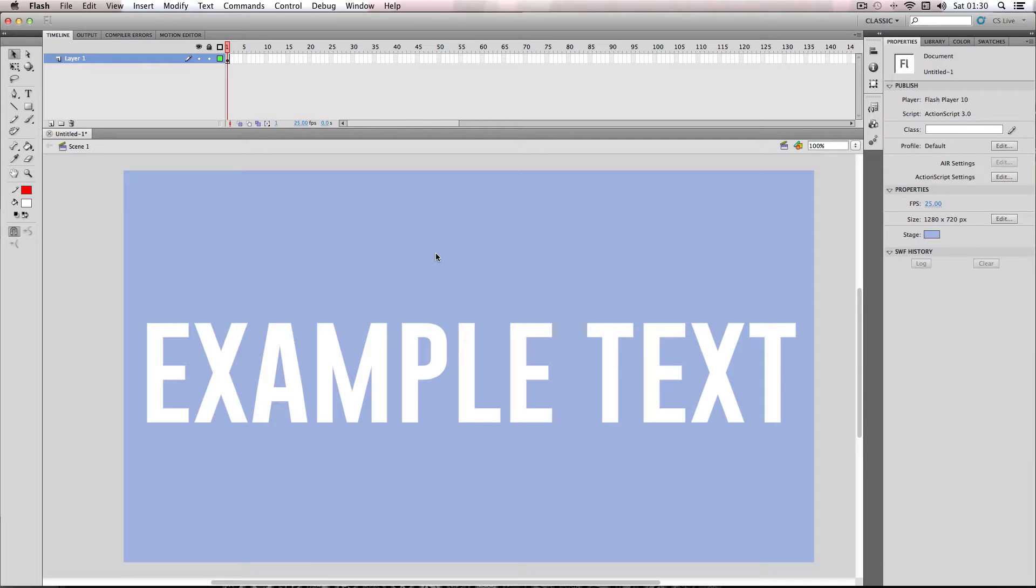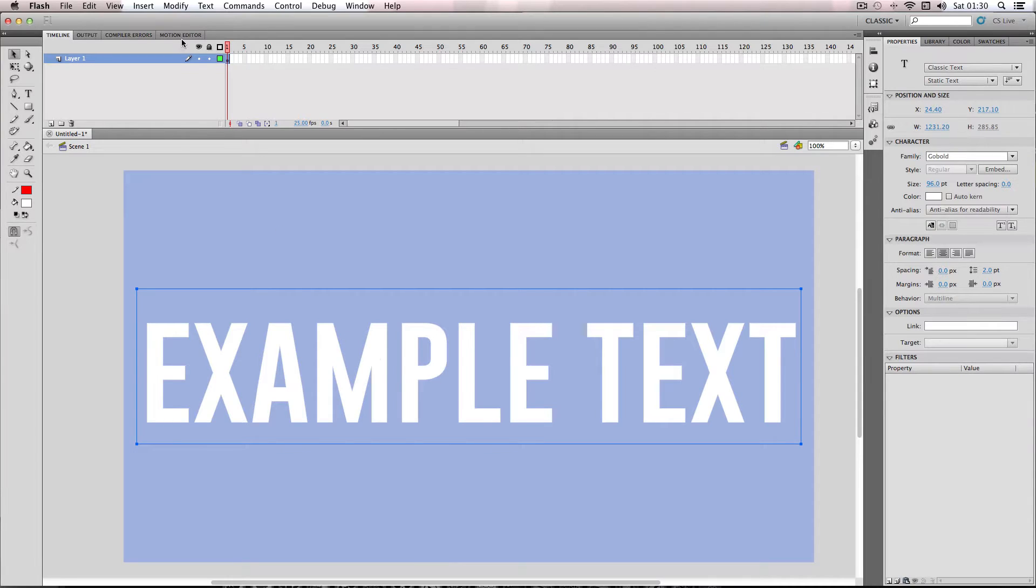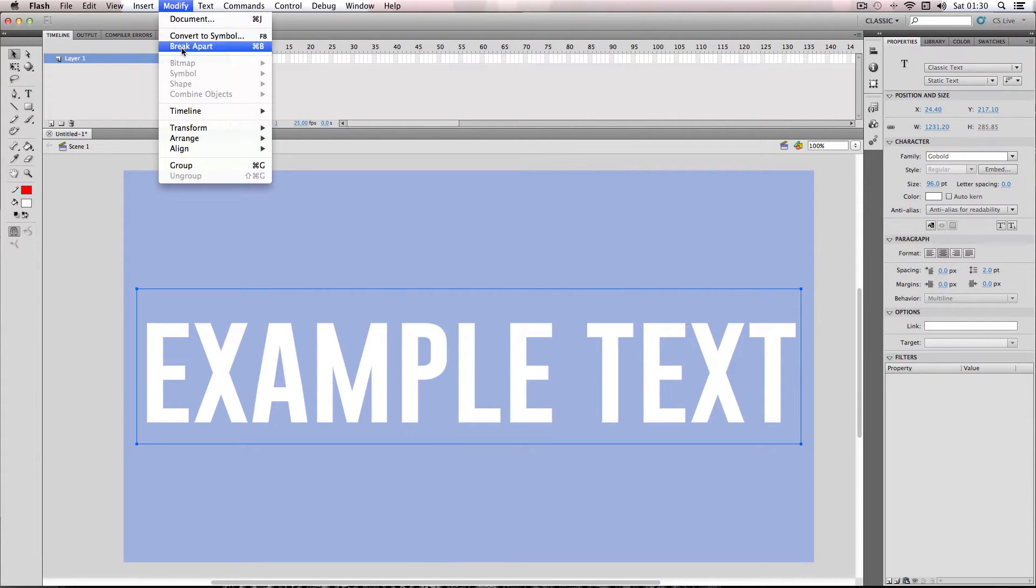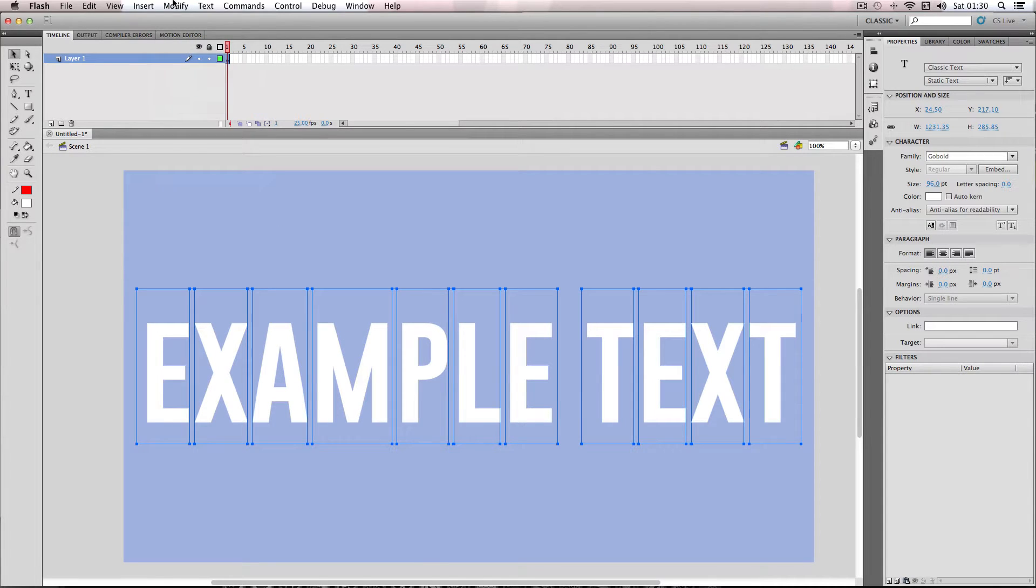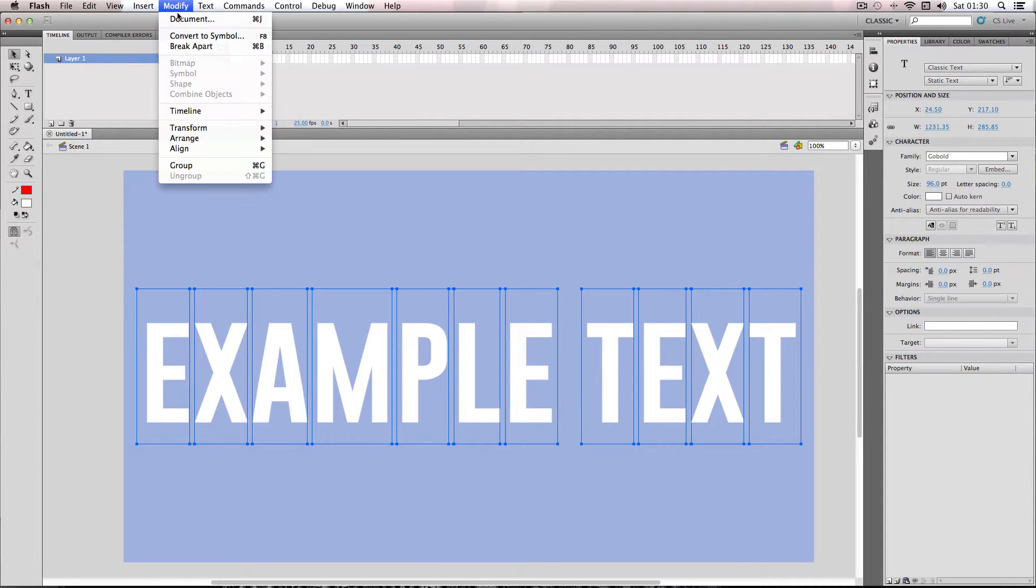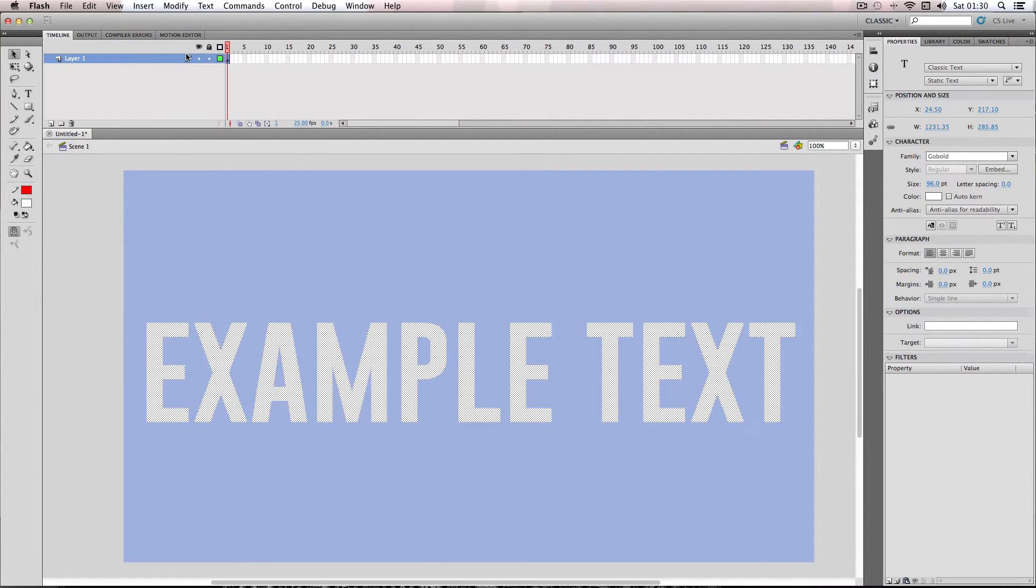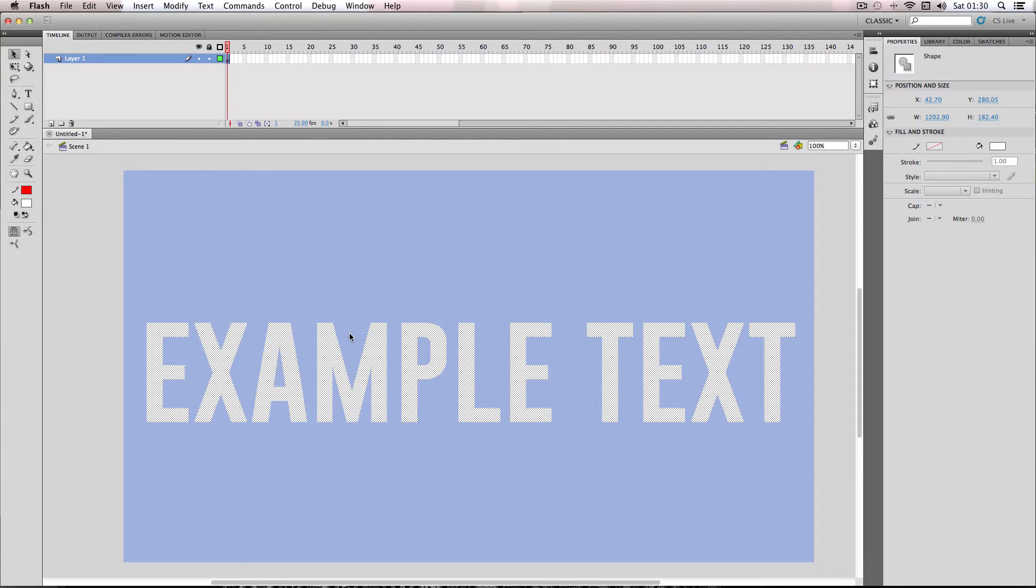Okay, so first things first, I'm going to have my text selected and I'm going to go to modify break apart and then modify break apart again. And I'm just going to do this because it makes it a bit easier when adding filters.